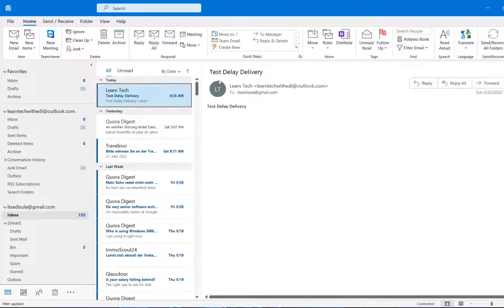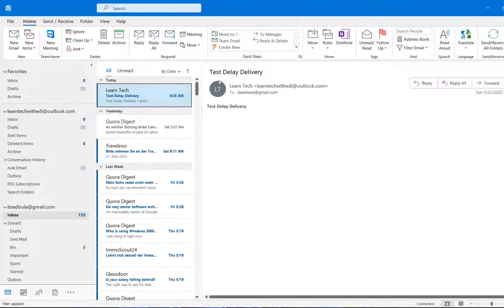So here we are. The test email has been received to the other mailbox. So basically, that's all that you have to do in order to activate this rule on your Outlook.